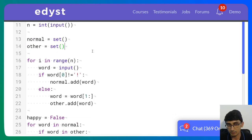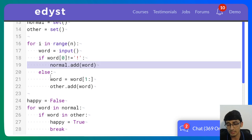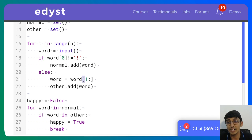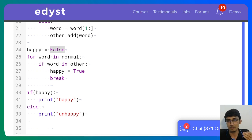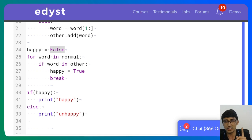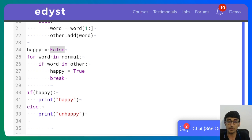Quick recap: we stored normal words in one set and exclamation-prefixed words — with the exclamation removed — in another set. Then we went through all normal words and checked if each word also occurred in the other set. Using a set gives O(1) membership lookup versus O(N) with a list, giving an overall O(N) approach.